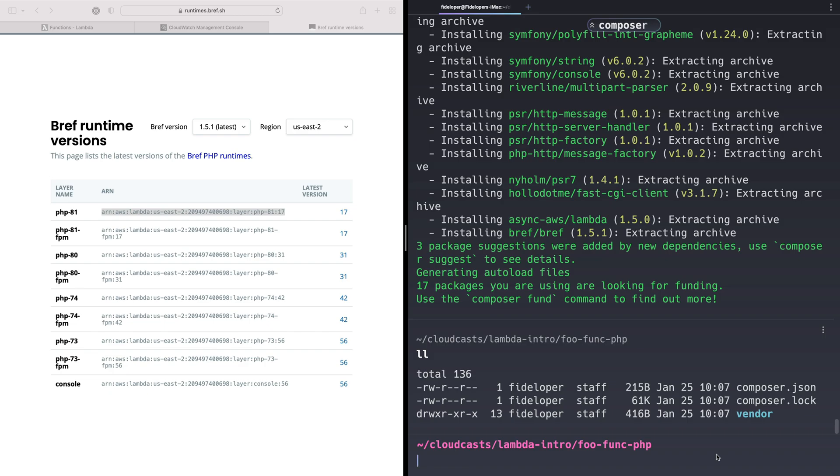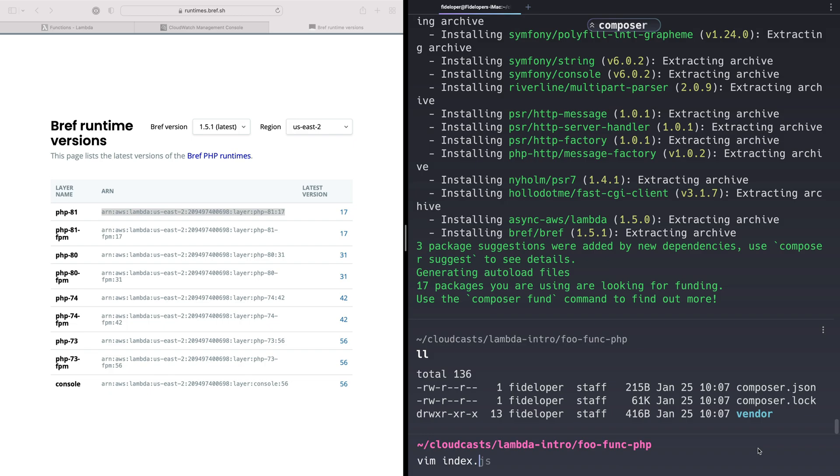What I want to show you instead is how we're going to create a function that has this layer that provides the custom PHP runtime, and which just works for us. We can just go ahead and use it. In here, we actually need a code base. Let's go ahead and make index.php.